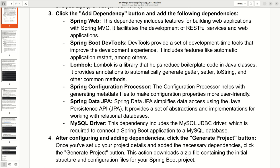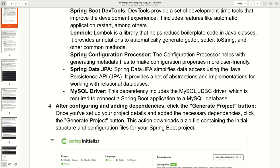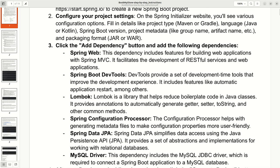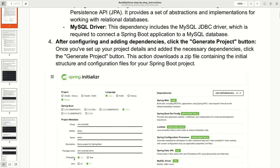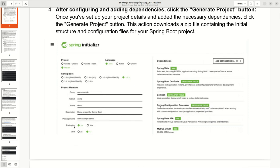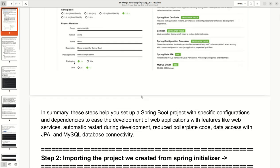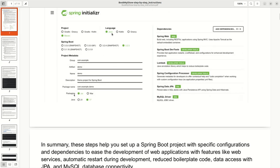The Configuration Processor is very helpful whenever we are creating a JAR file. Spring Data JPA is used for persistent data — whenever we create a repository, we will extend JPA to create the tables. The MySQL Driver dependency is used to connect to MySQL. After configuring and adding all dependencies, click the Generate button, as shown in the screenshot.